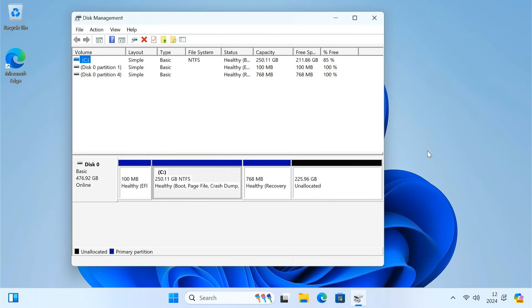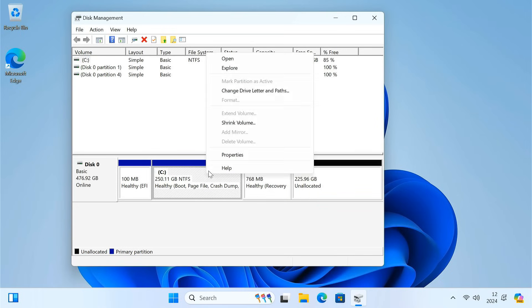Hey everyone, today we are tackling a frustrating Windows problem. You have got unallocated space on your hard drive, but you can't seem to extend your C drive to use it. This is super common, but luckily there is a fix. So let's dive in.